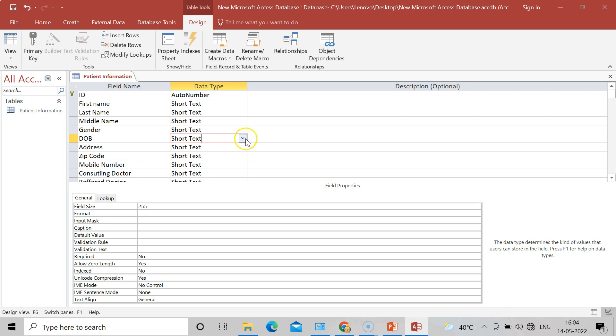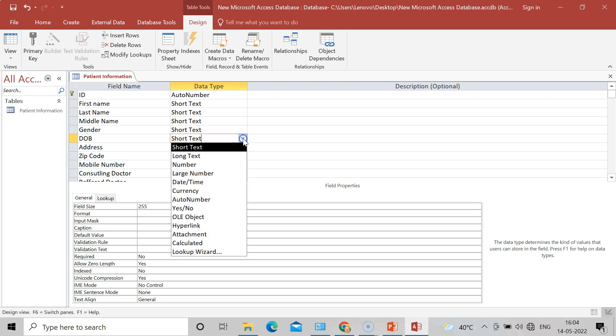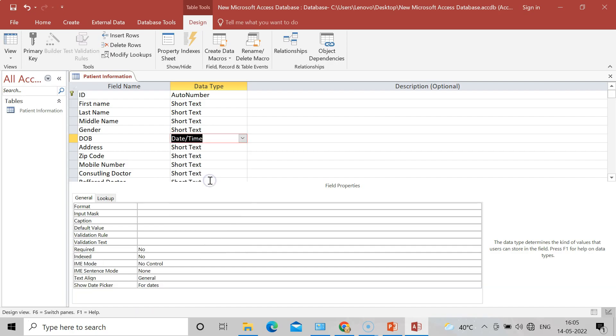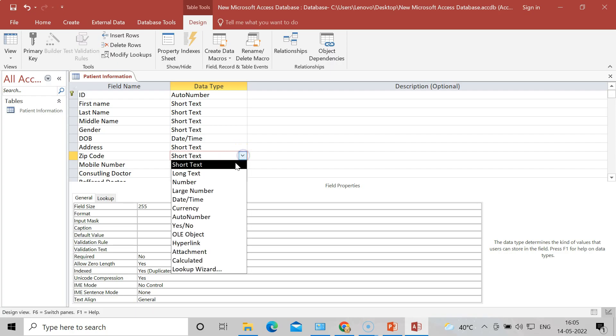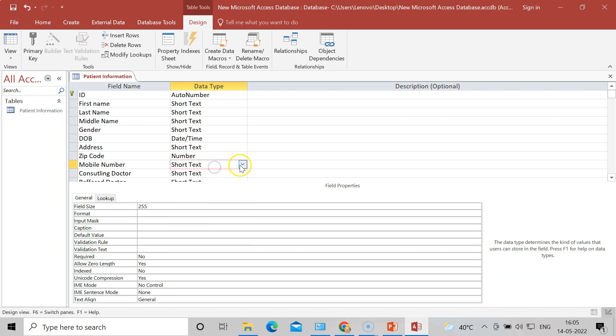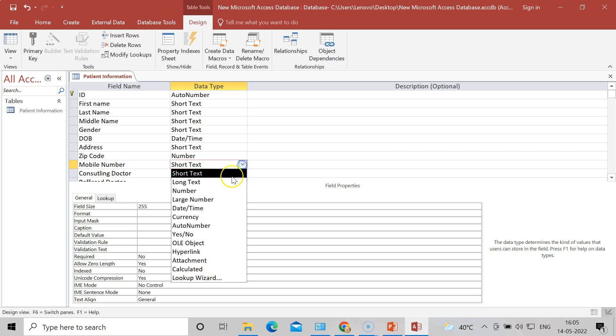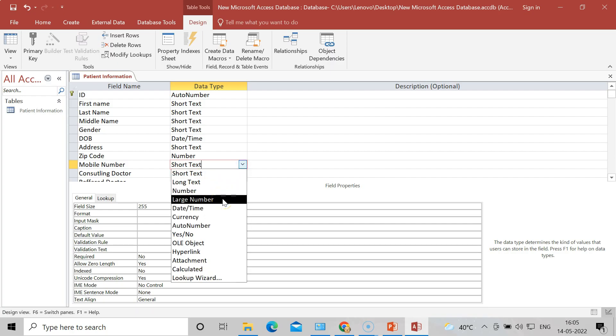Later on we will see how it appears. After the Date of Birth - it should not be in Text, it should be in Date. So click on the Date in data type. For Address, you can type the address, so it should be Short Text. Zip Code - it will be always a Number. So I will click on data type that is Number. Mobile Number - it should be a Number again. I will get a Large Number.